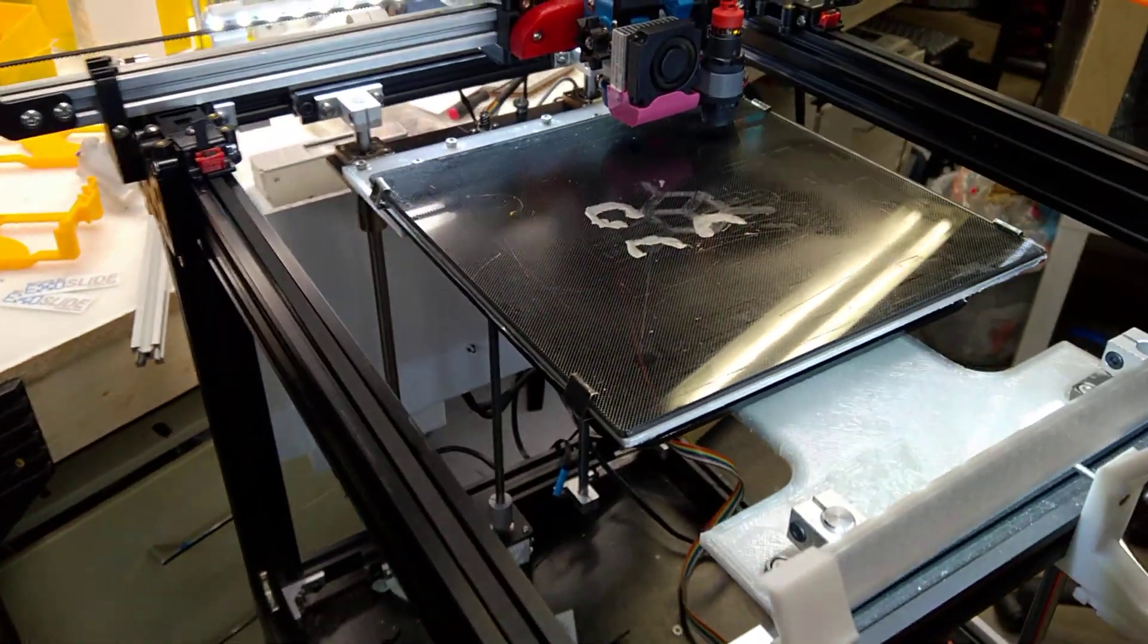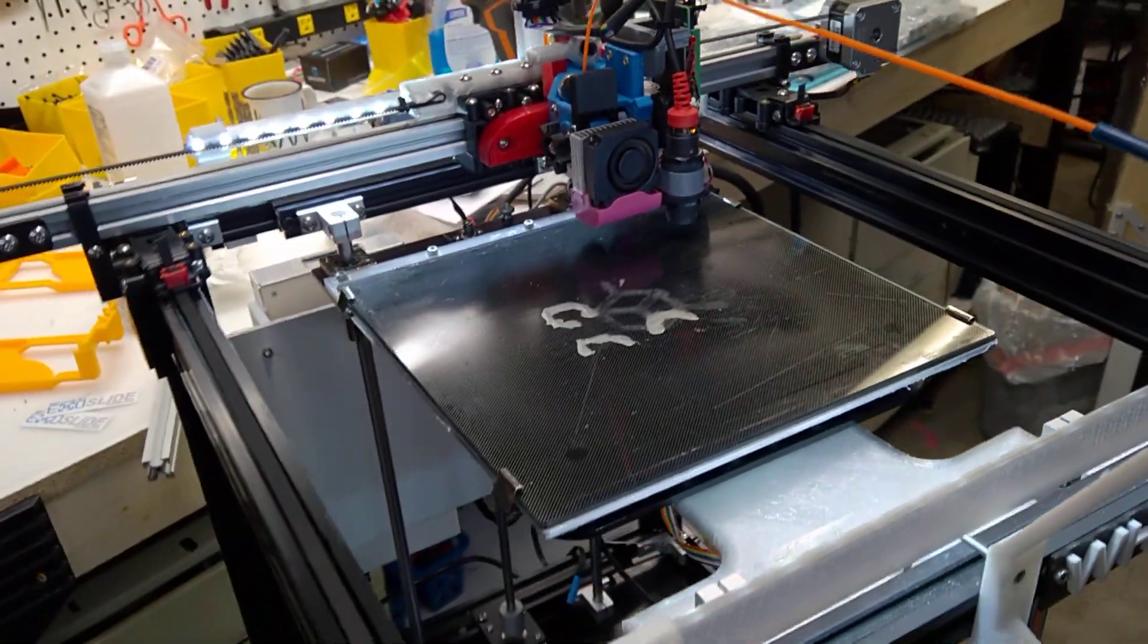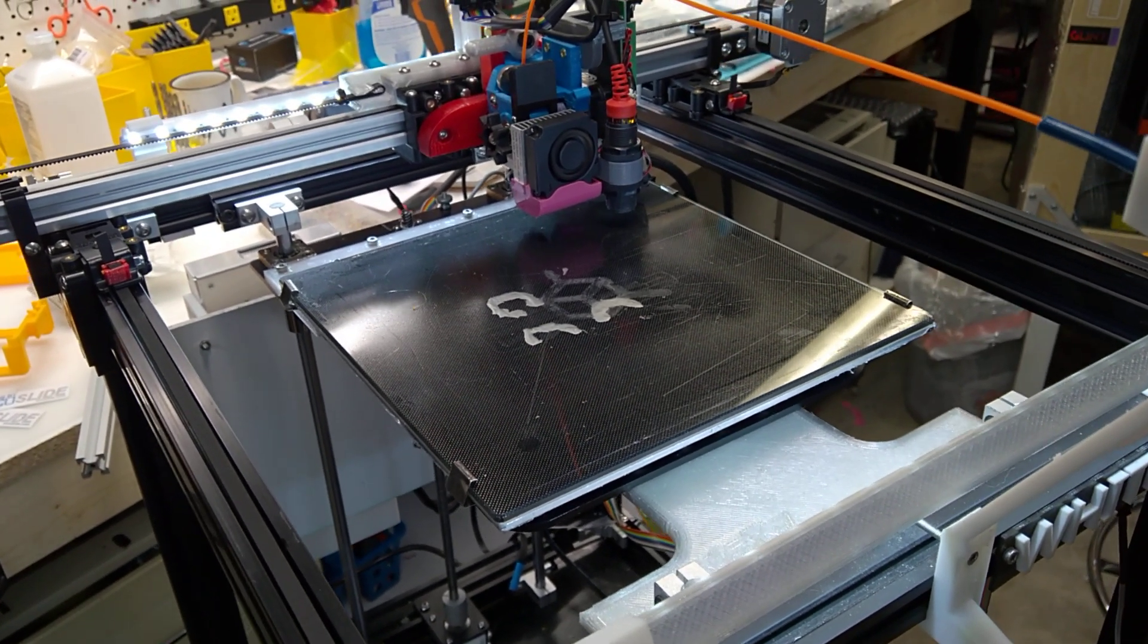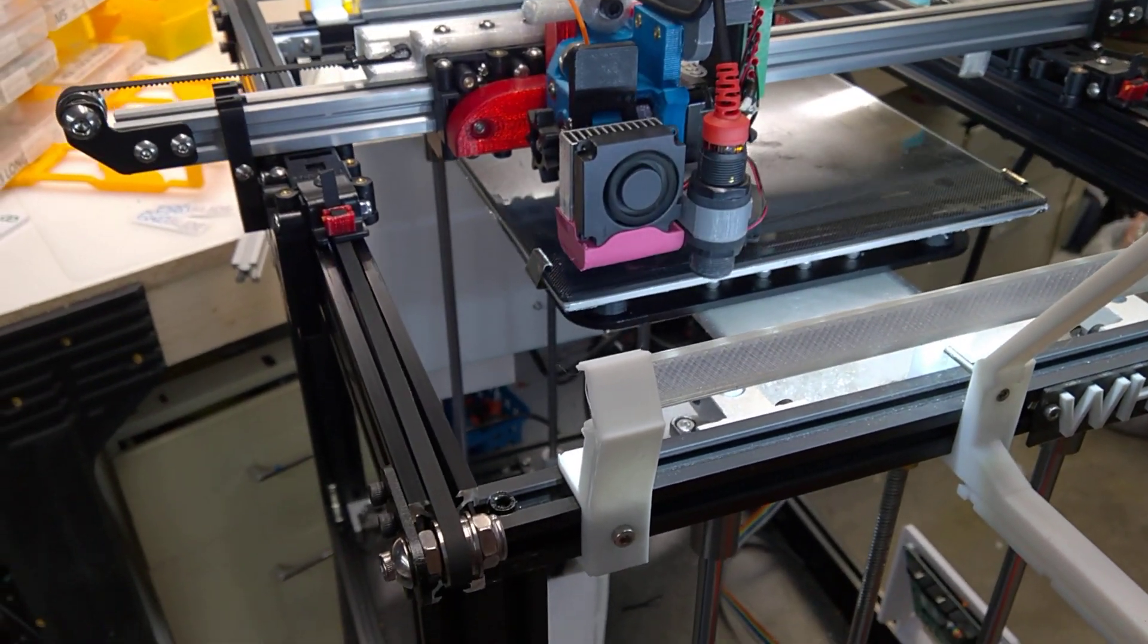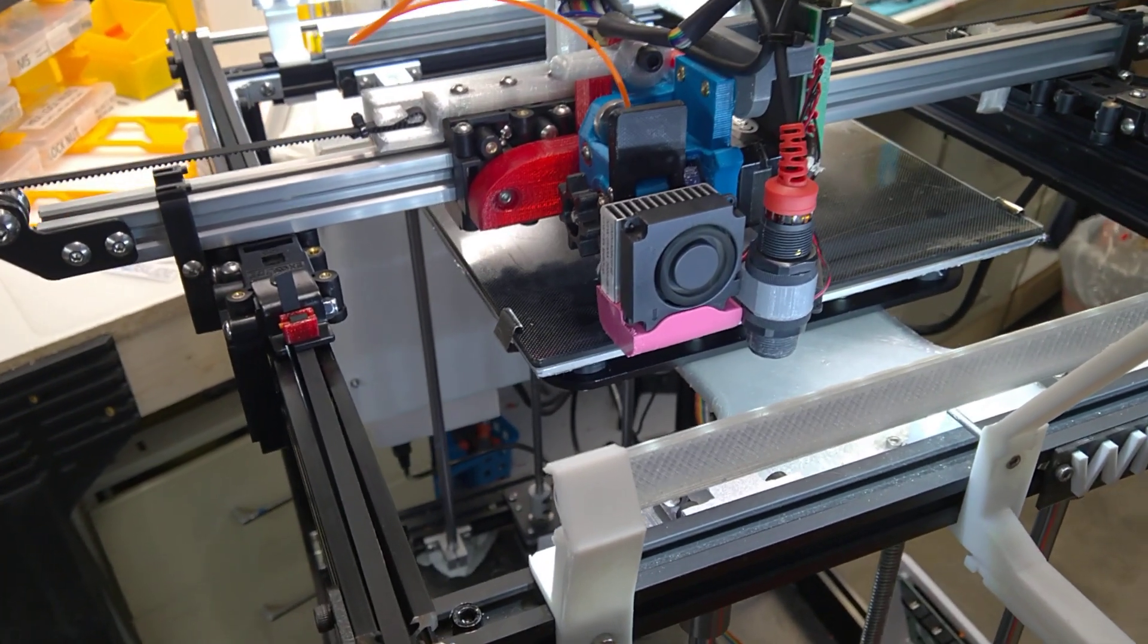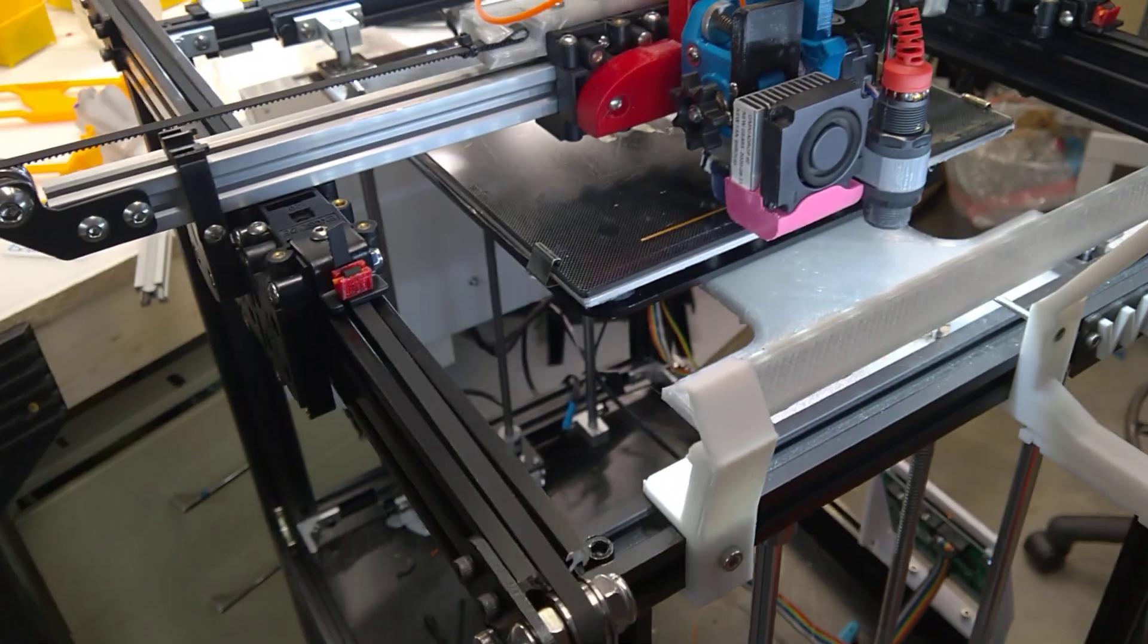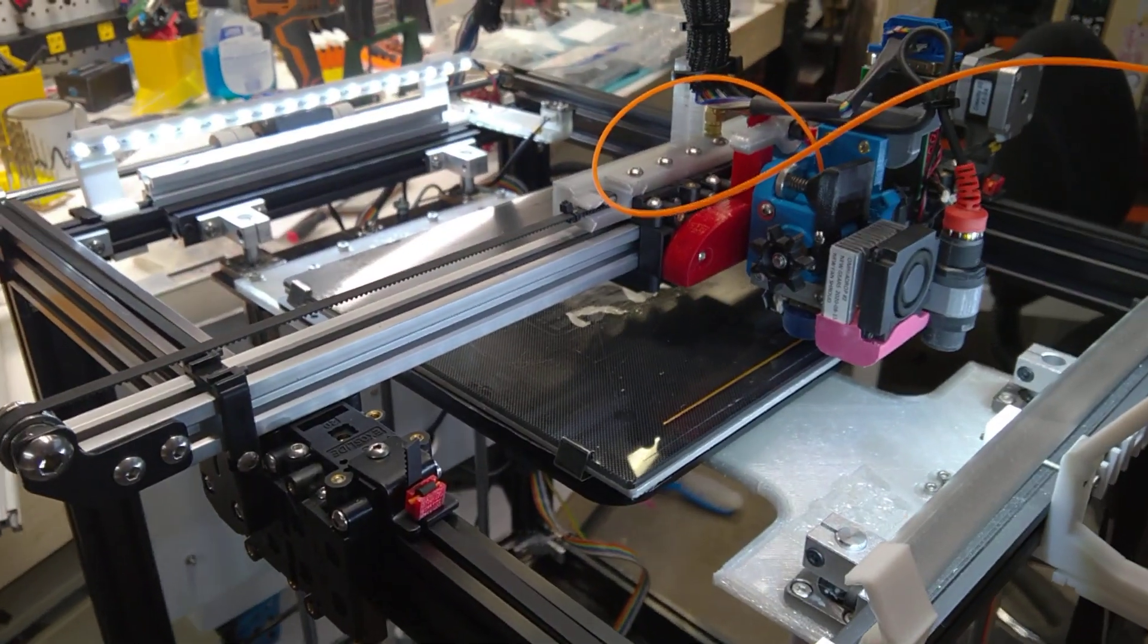It took a while to get everything centered. That's where I had to redesign the X and Y end stops. I just didn't have enough range so I had to keep tinkering with those. I'm pretty happy now with the way it's printing a 200x200 test grid from TH3D. And it's coming out pretty well right in the center, equally distanced from front to back and side to side.